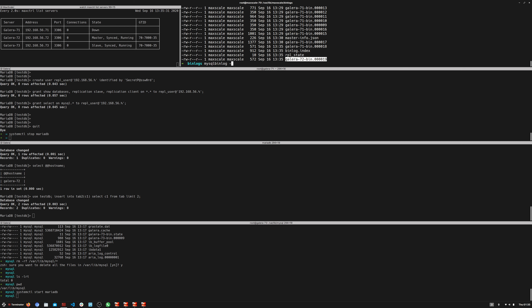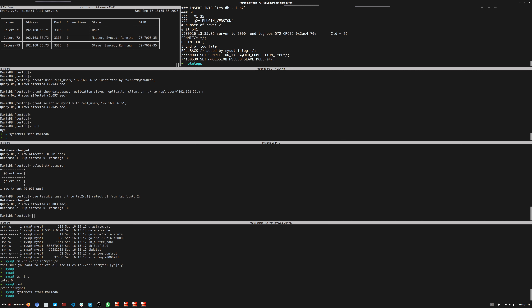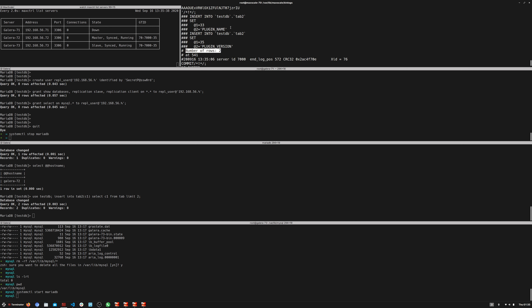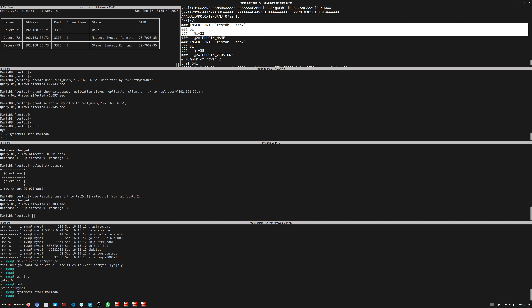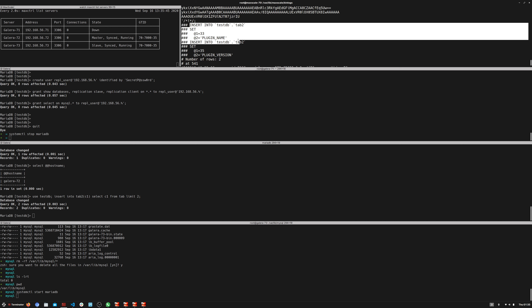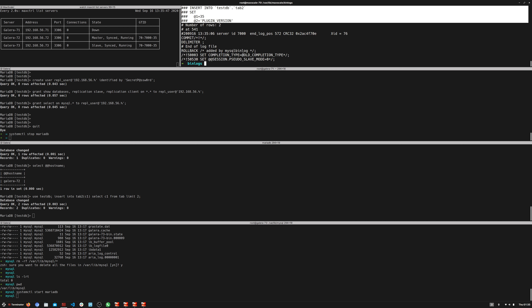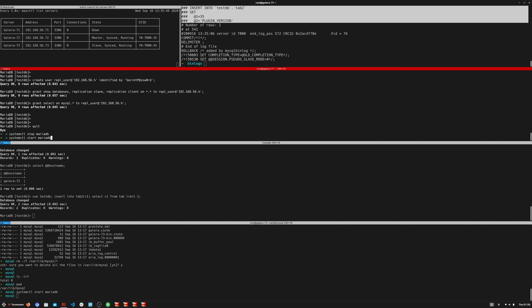Running 'mysqlbinlog -v' on the new log file confirms number of rows: two. The two-row insert has been captured — one transaction affecting two rows, shown as two individual insert statements. The binlog HA failover is working perfectly.